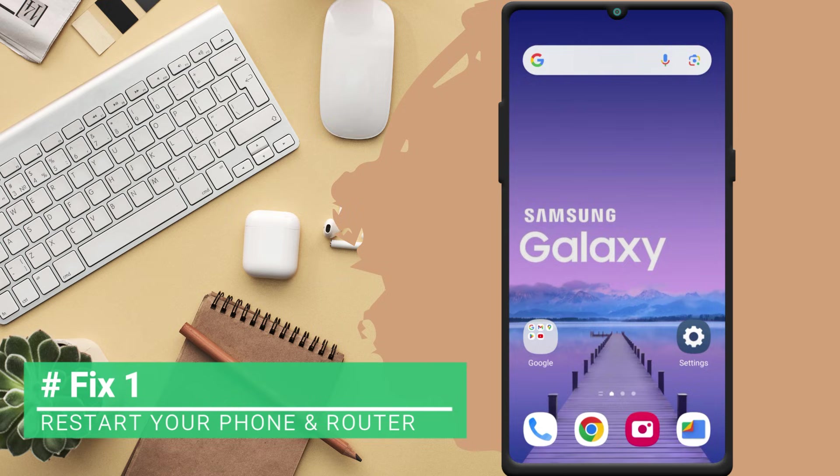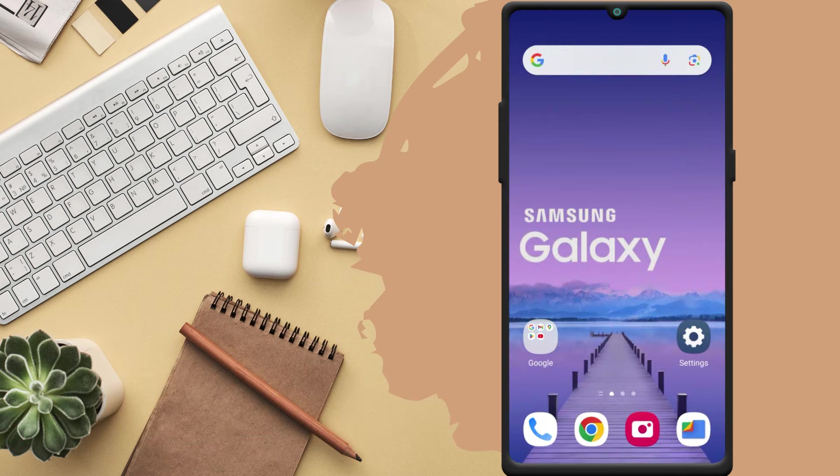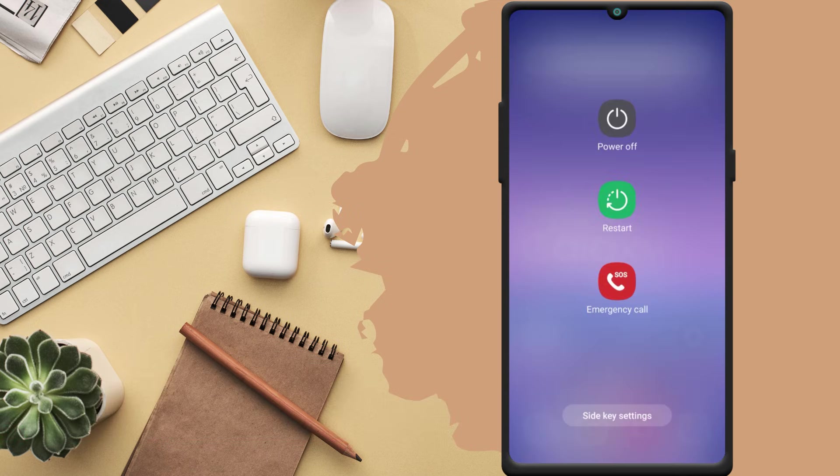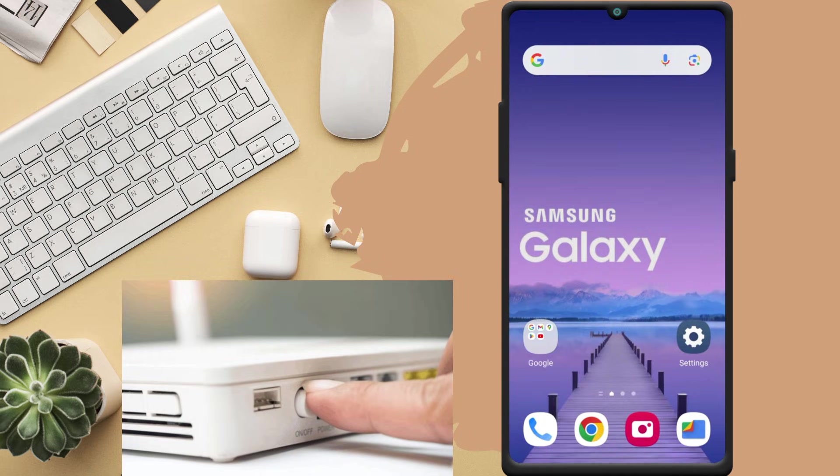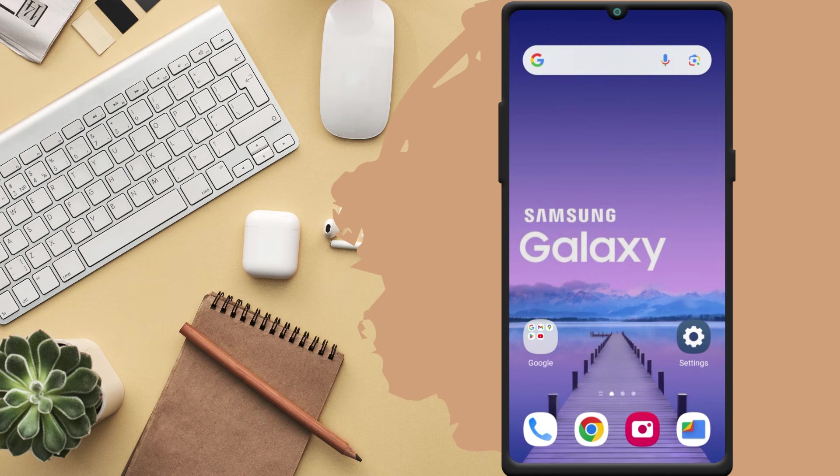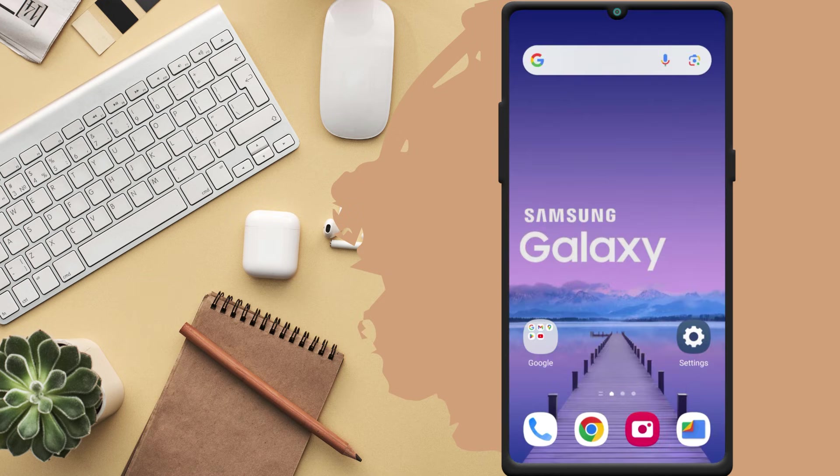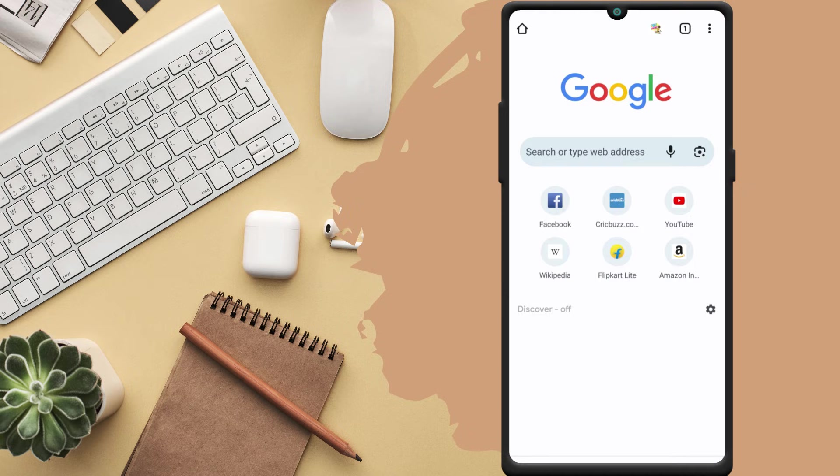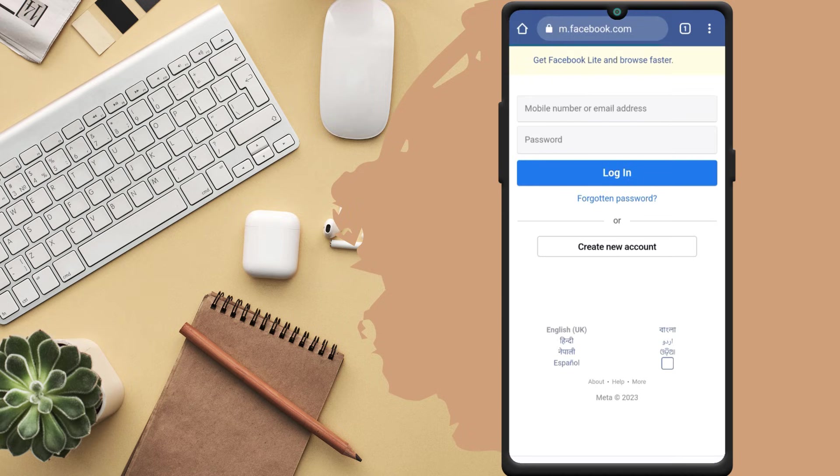Fix 1. Restart your phone and router. First of all, you should disconnect your phone from the WiFi network. Then restart the phone. Then power off your router. Wait 2-3 minutes and turn it back on. After restarting, connect your phone to the WiFi network. If it was caused by minor glitches on your phone or router, then it should fix the issue.